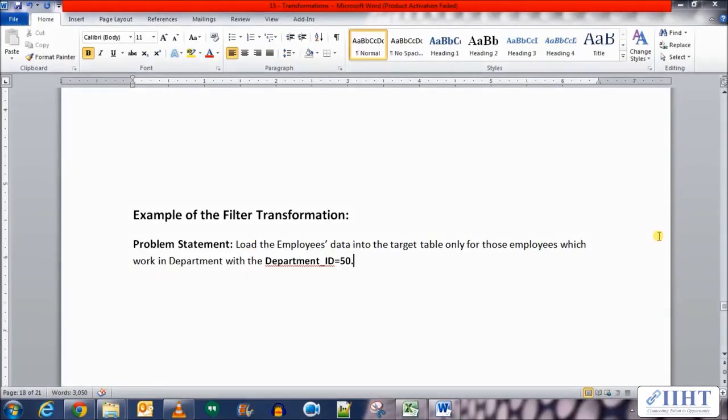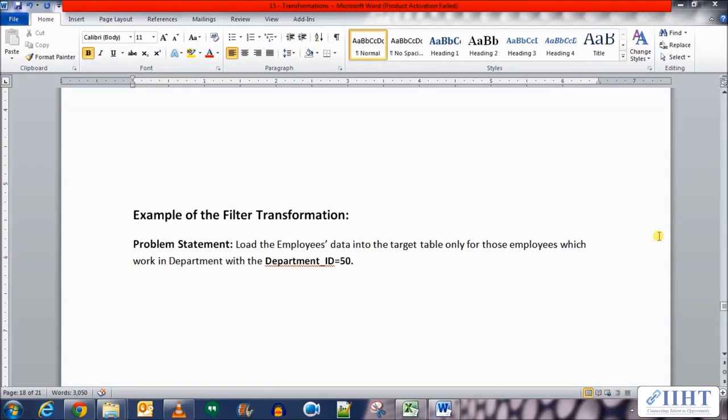Hey guys, hope you're all good today. Previously we saw the basic concepts of the filter transformation. We learned that the filter transformation basically filters out rows based on a condition. The rows that do not meet the condition are simply discarded. Today we'll take a look at an example of the filter transformation.